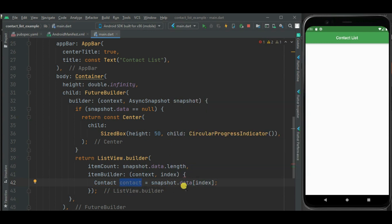Here we have got this contact object from this list. Now we will be using this contact object to show contact detail in ListView.